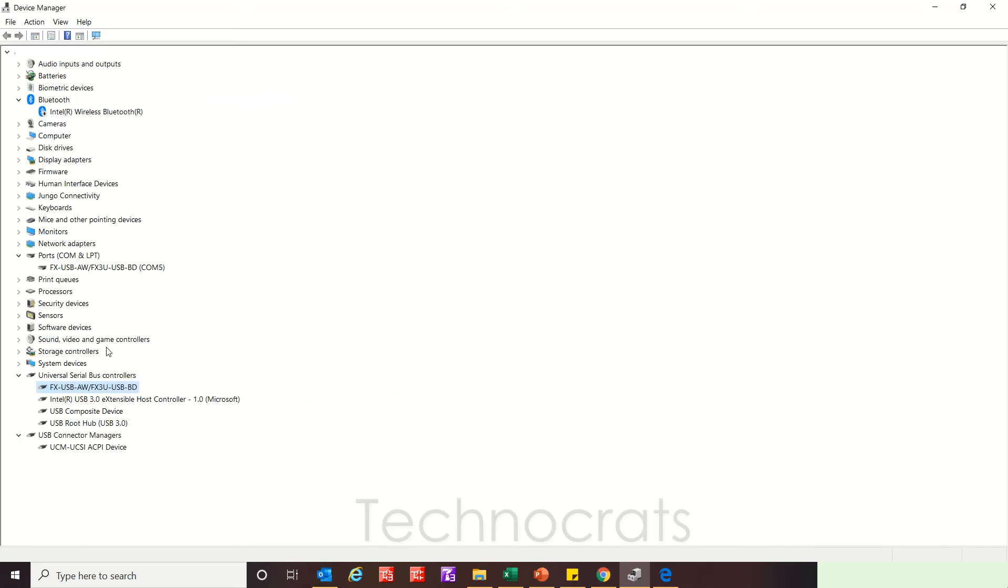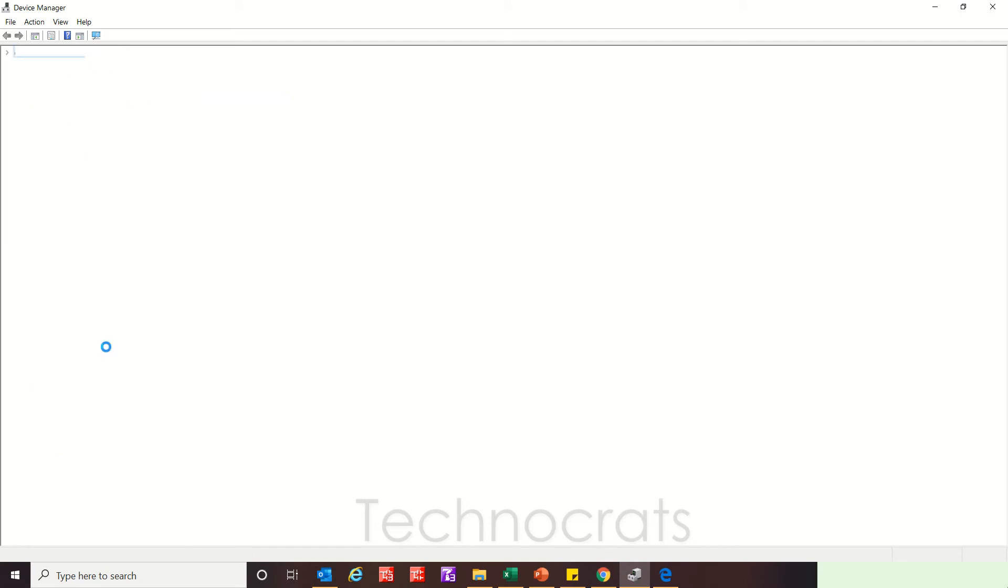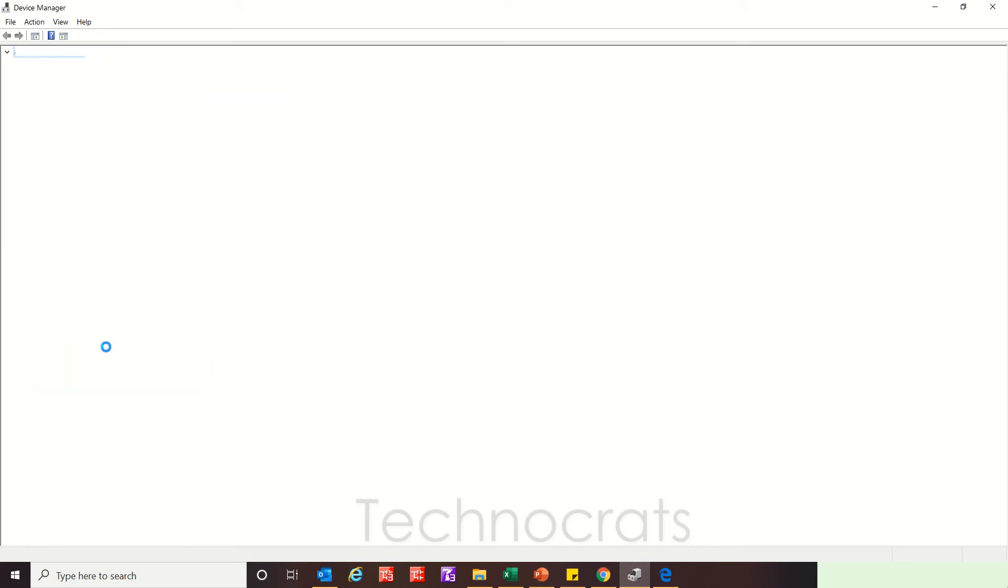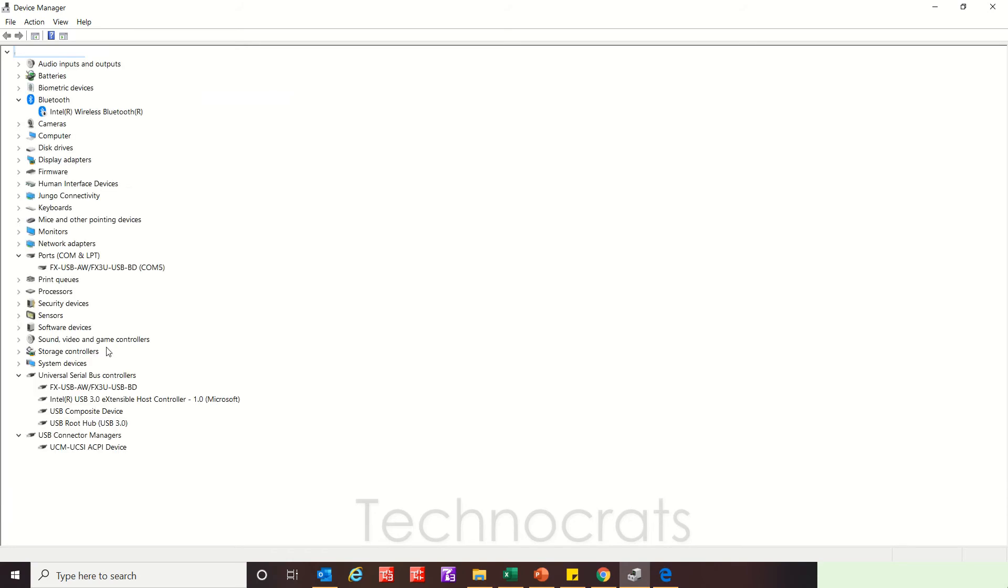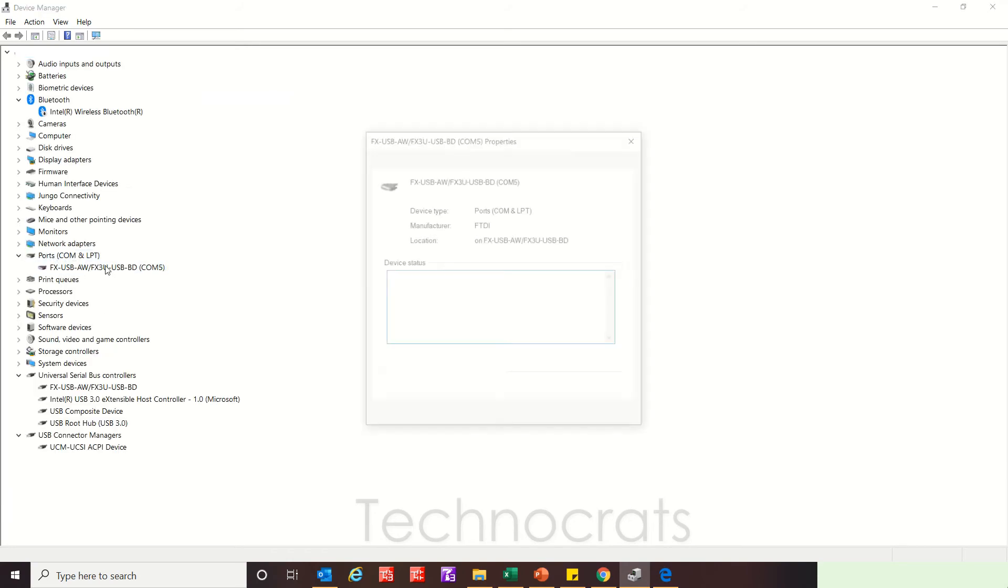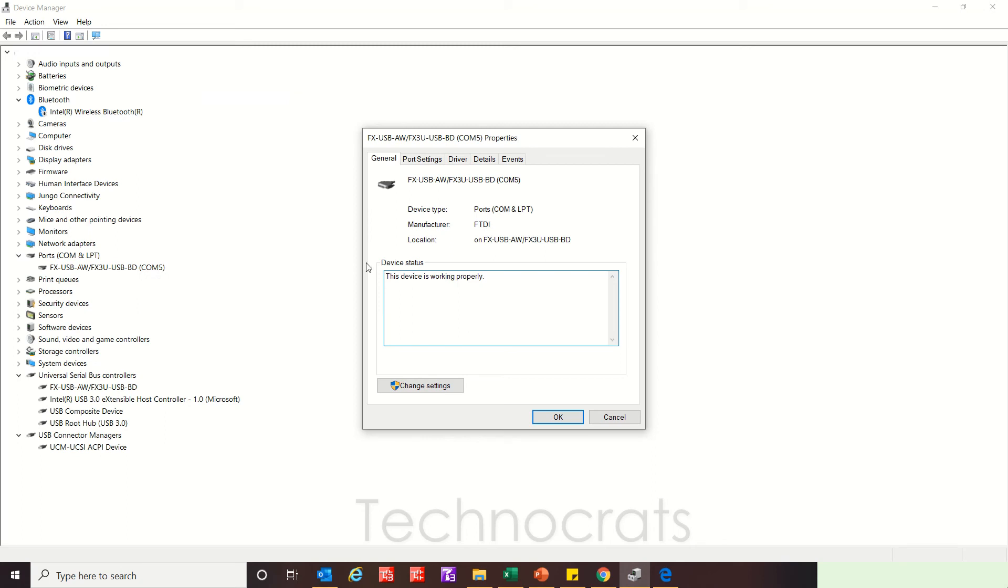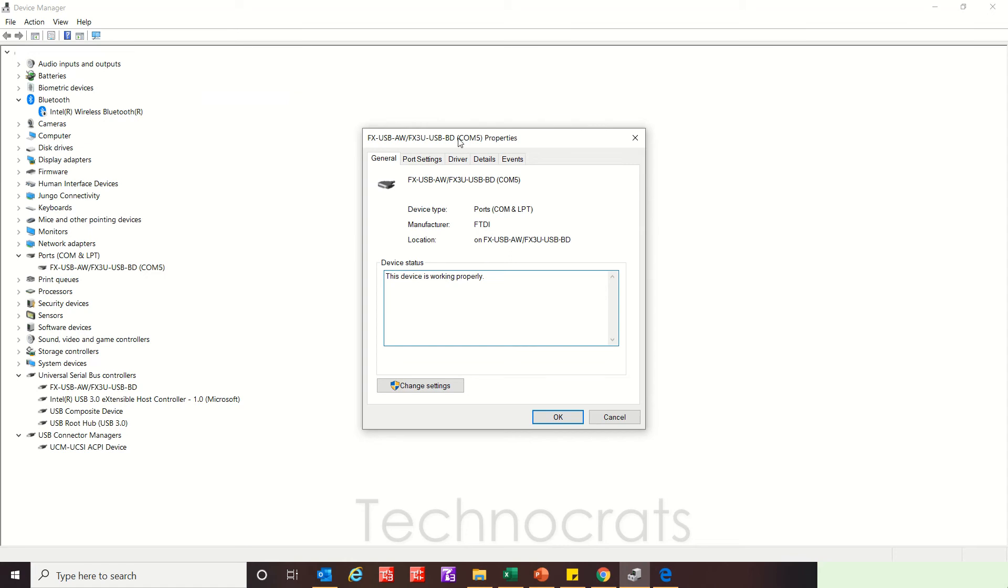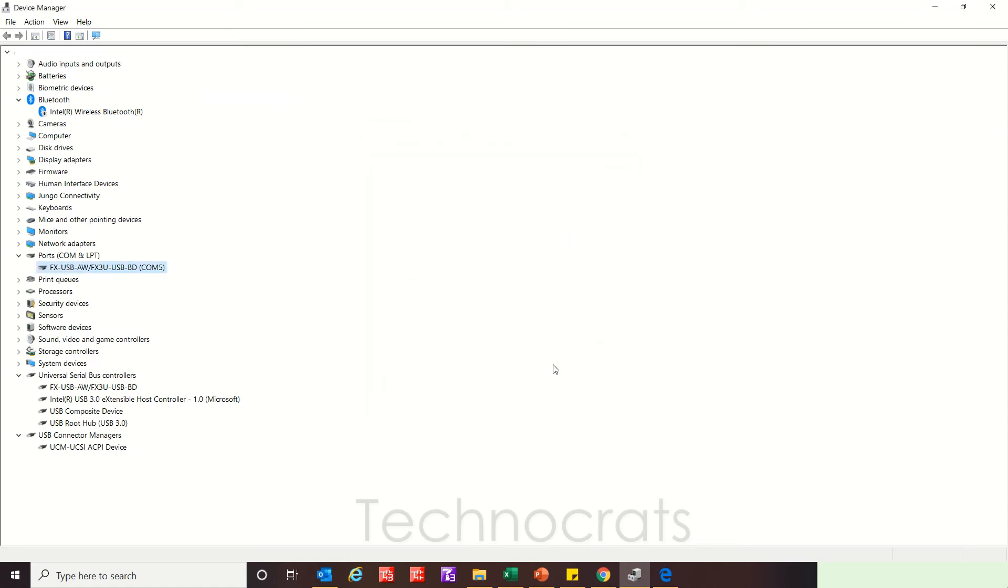Now remove the port and insert it again. You can see that the COM port is showing FX COM port 5. This is the port setting. You can change the port number according to your need. So whenever you are using this FX-USB-AW...